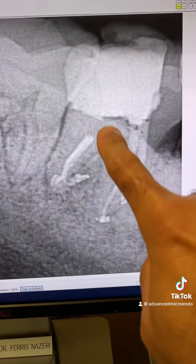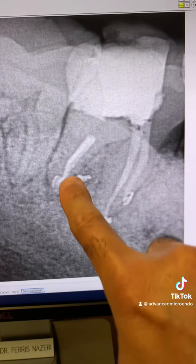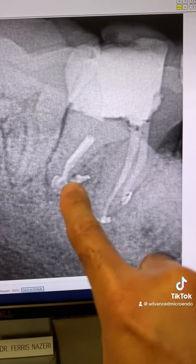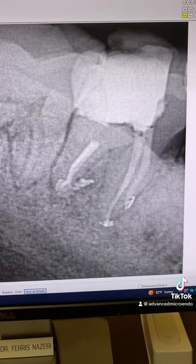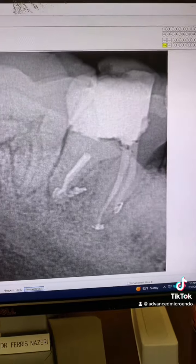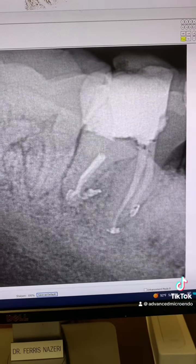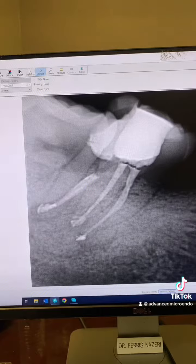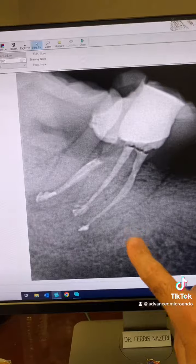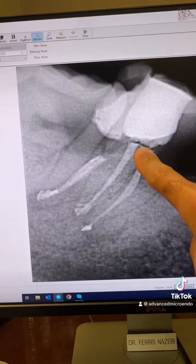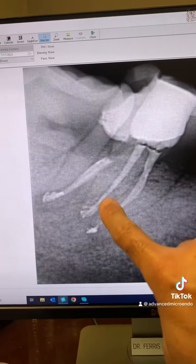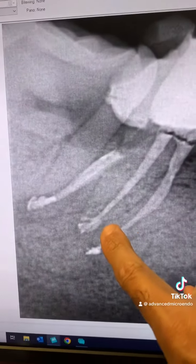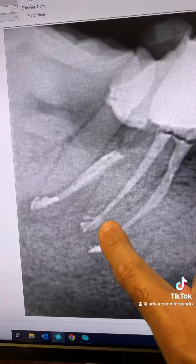Take a look here — look at this beautiful anatomy in the apical area of the distal canal. Let me show you a different angulation. Look at this angulation now. That's the mesiobuccal. Mesiobuccal is — look at that.